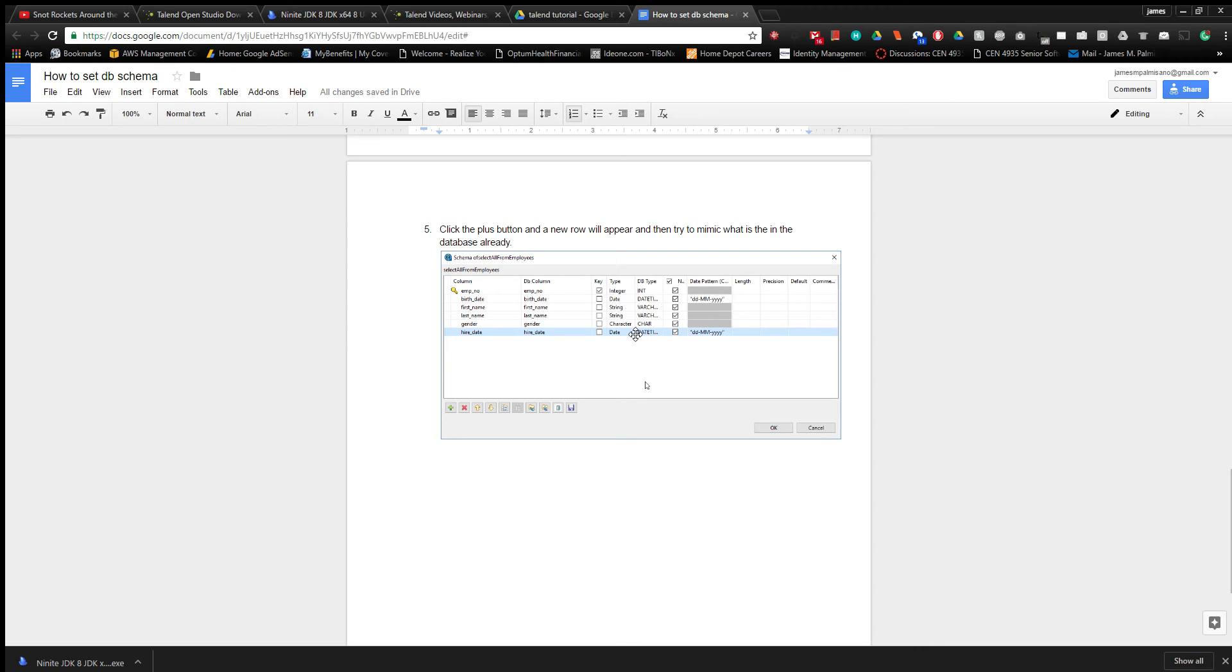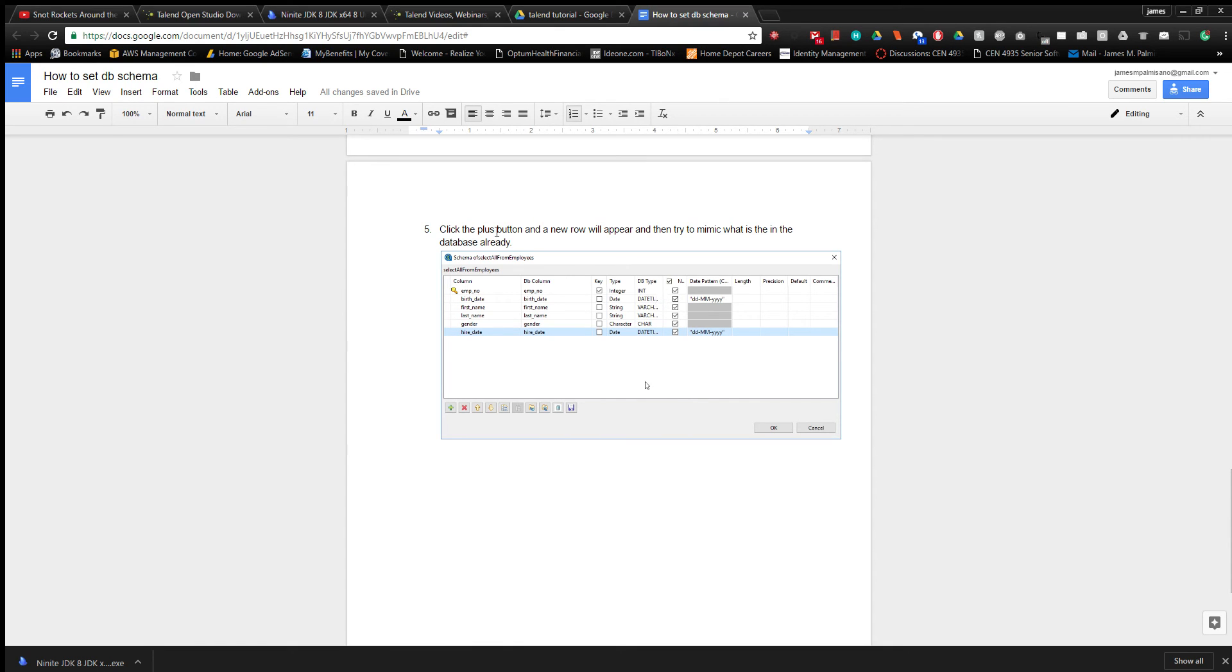But then you would have to manipulate them somehow if you wanted to write them to another database. So if the other database is also an integer, but you take an employee number as a string through Talent, you're gonna have to convert that string to an integer through Java. So you can either specify as an integer here or convert it.